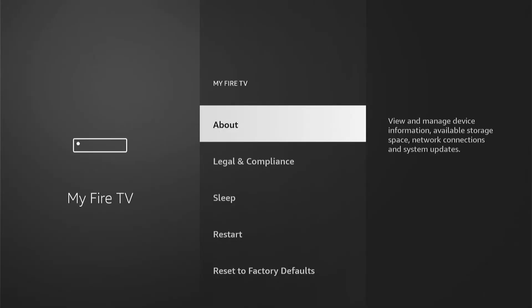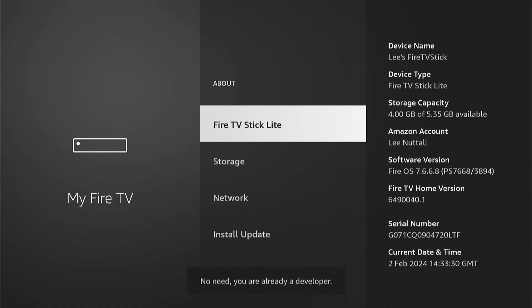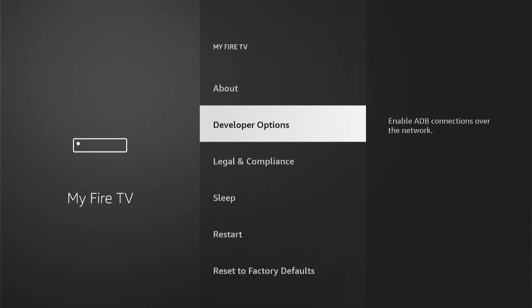Once in My Fire TV, if you don't see Developer Options, press About. Here you'll see the name of your Fire Stick — mine is just a Fire TV Stick Lite. Press the Select button — the middle button on your remote — about seven times. You'll see the message: 'No need, you're already a developer.' When you come back, you'll now see Developer Options.